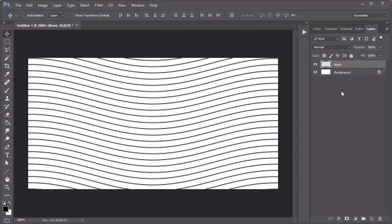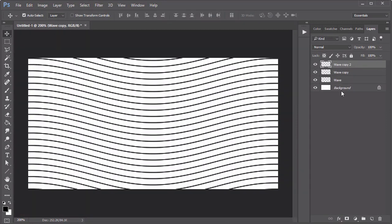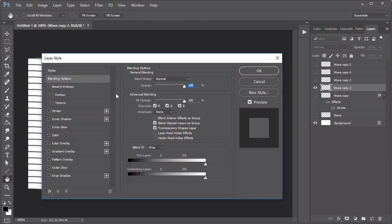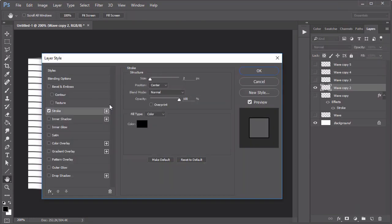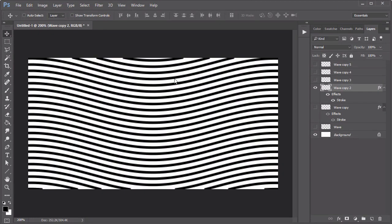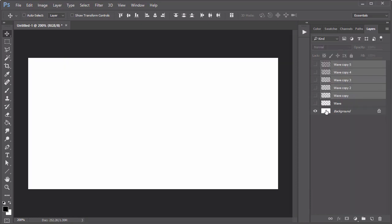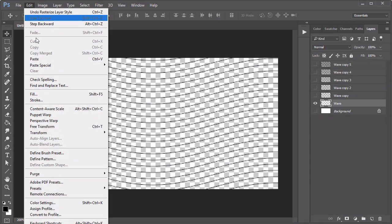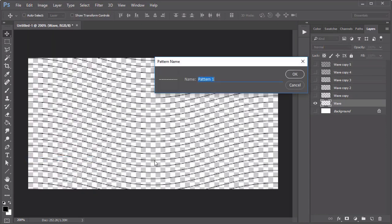Duplicate the wave layer five times. For each new layer, add a thicker stroke line using the blending options, before rasterizing all the layer styles. Then go to Edit, Define Pattern, to save each wave as its own pattern.